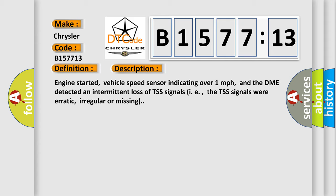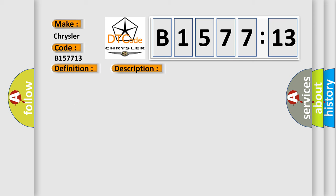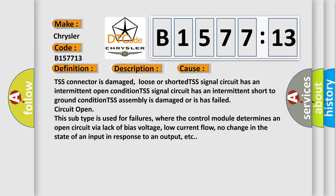Engine started, vehicle speed sensor indicating over one mile per hour, and the DME detected an intermittent loss of TSS signals, i.e., the TSS signals were erratic, irregular or missing.